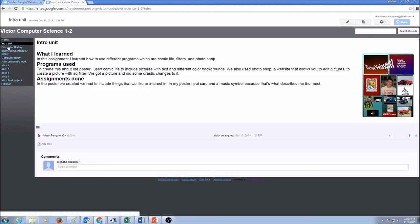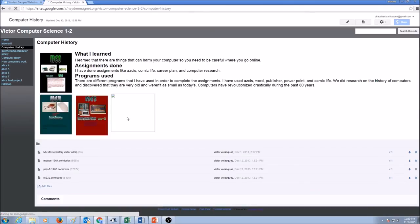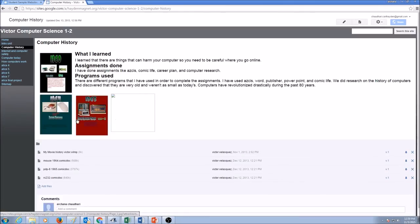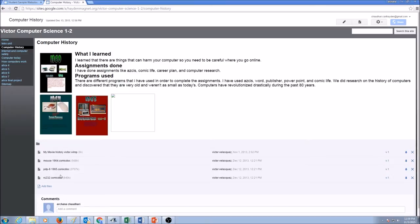Let's take a look at computer history unit. We have some pictures, what I learned, what programs I used. The assignments are attached here as files.